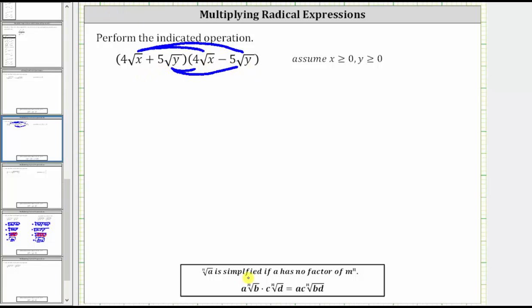When multiplying radical expressions, we multiply the terms outside the radical together, and then multiply the terms under the radical together.